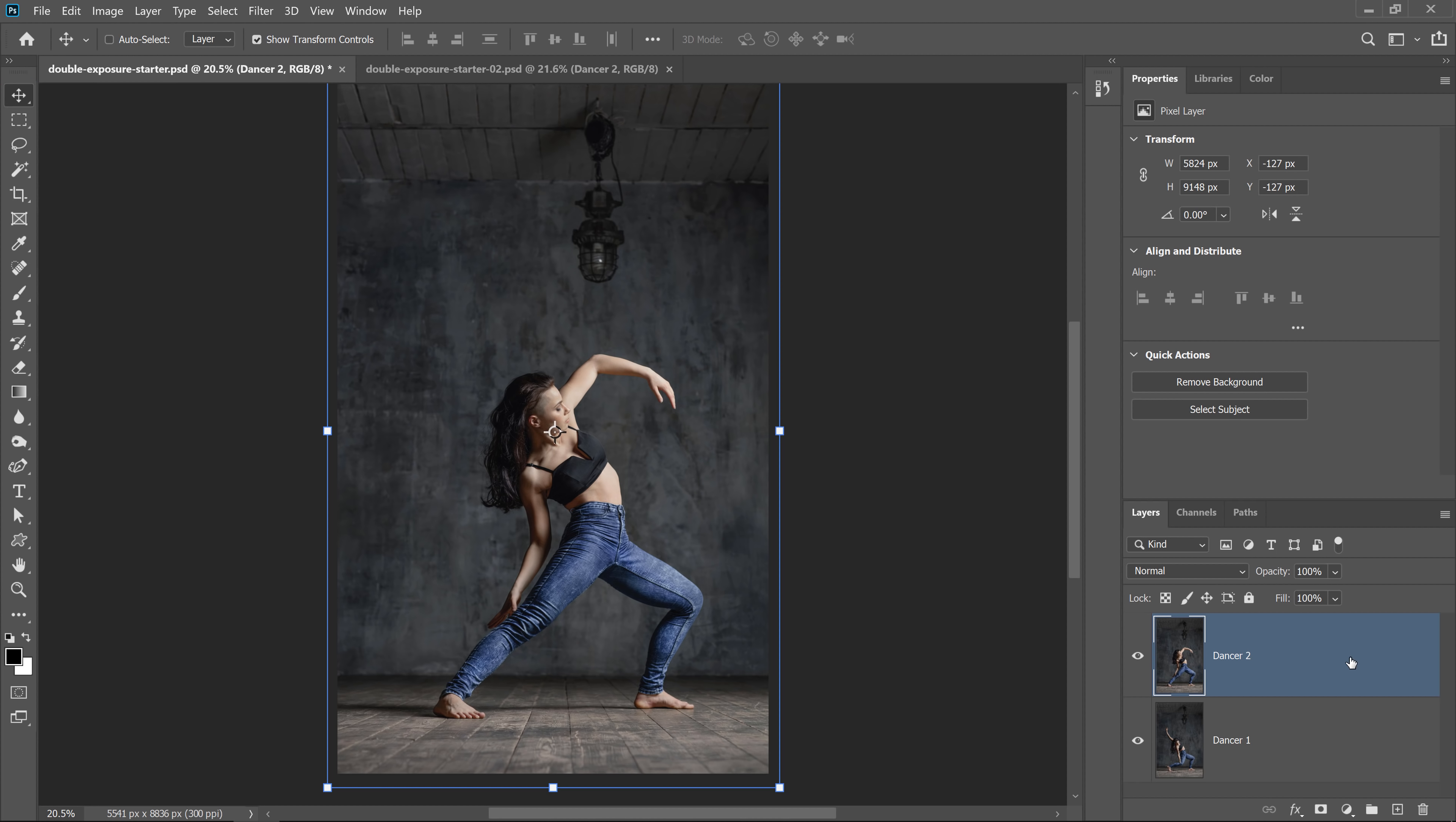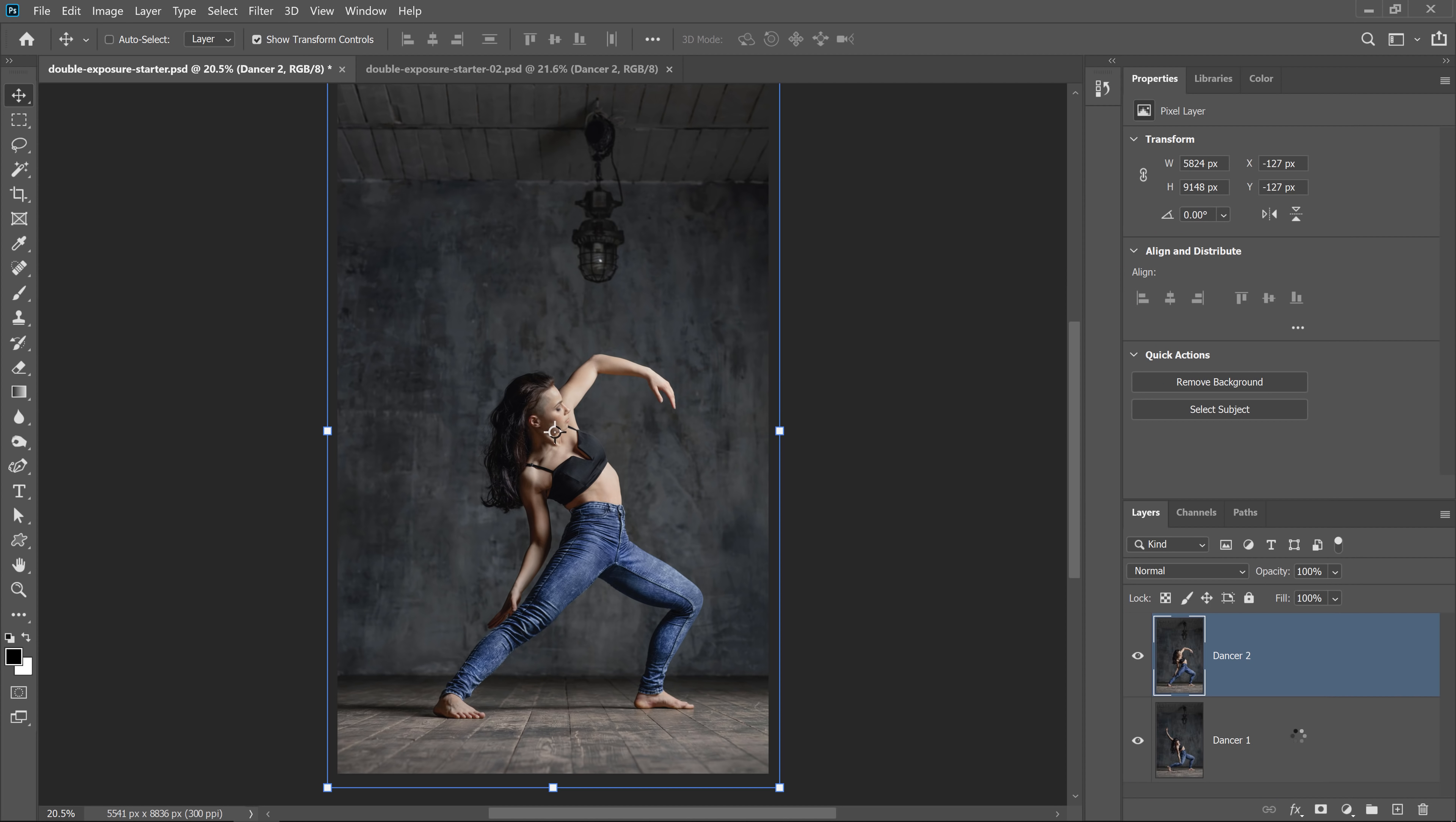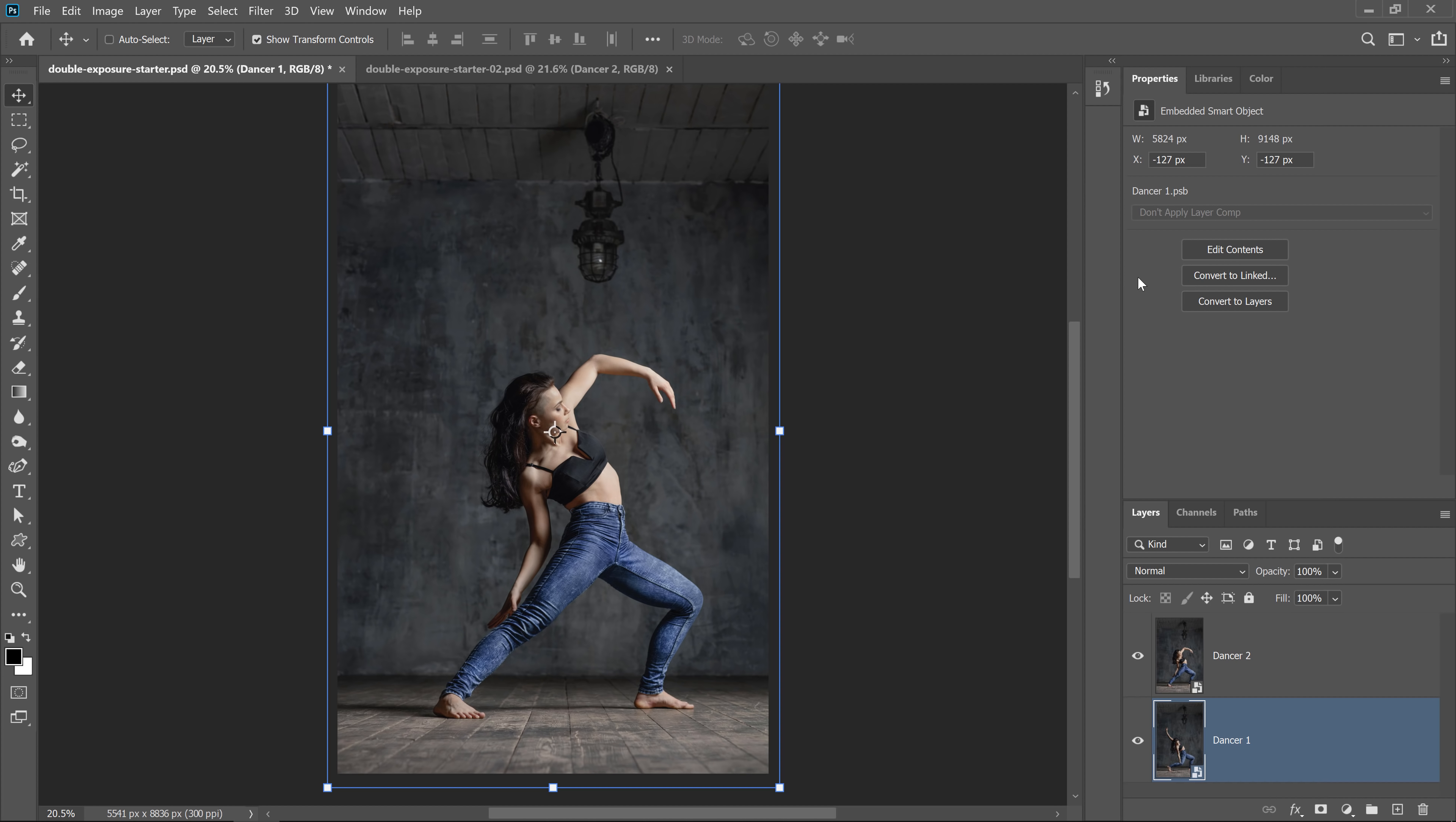Next, you will need to desaturate the layer. But you don't want to apply the destructive adjustment. So to keep things editable, right click on the layer and select convert to smart object. And do that for both layers. A smart object is simply a container that holds one or more layers. And you can apply adjustments, distortions, filters, and transformations non-destructively.